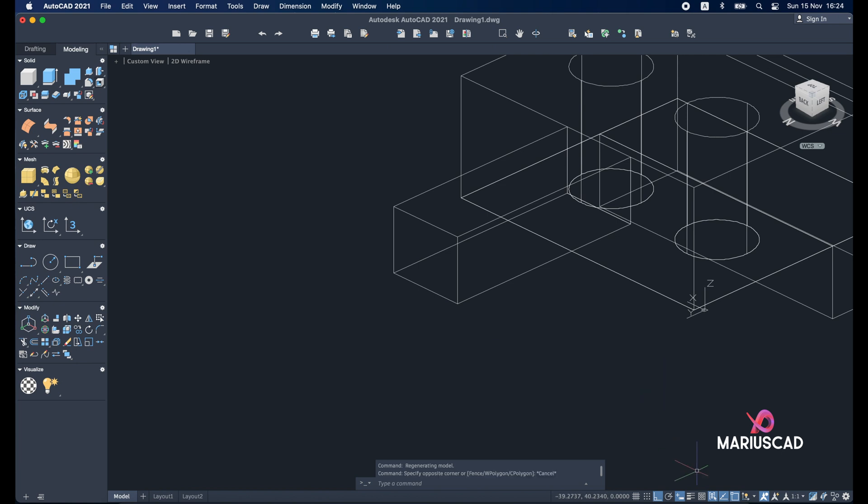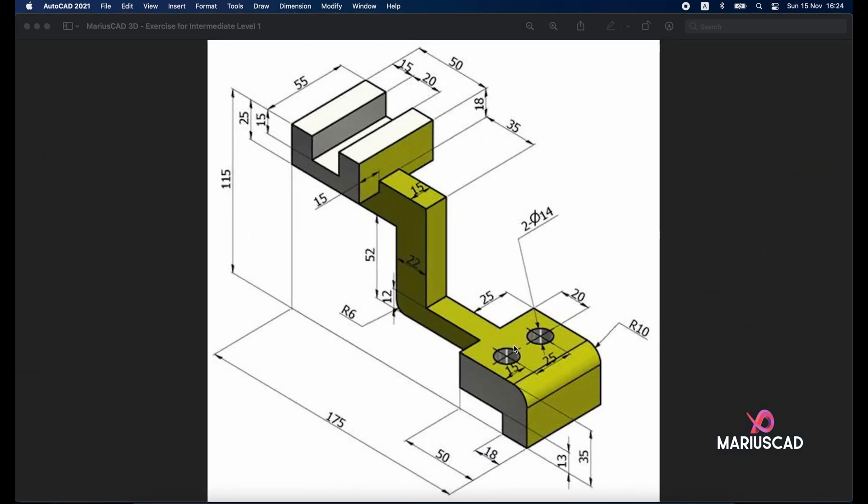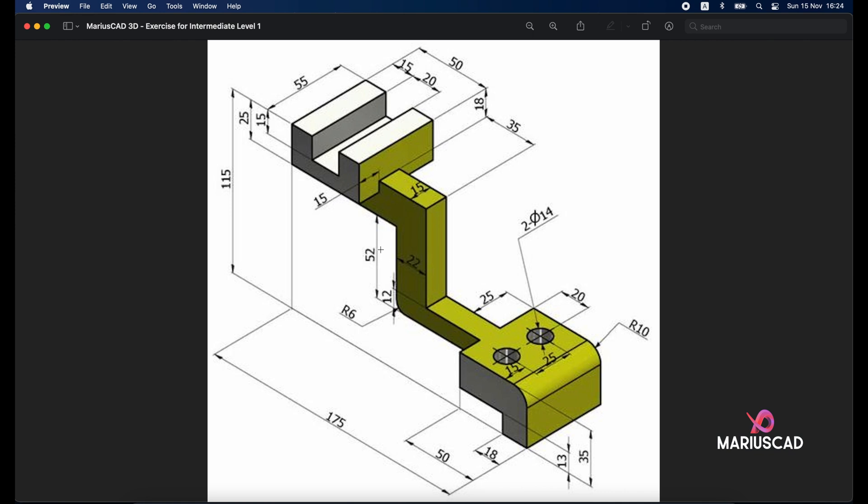According to our drawing here we need another rectangle. As you see. With the dimensions 15 and 22. With a height of 52. Because we will build until here. So keep it in mind. 15, 22, 52.